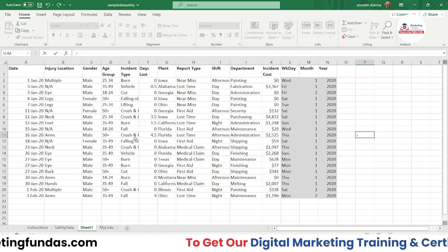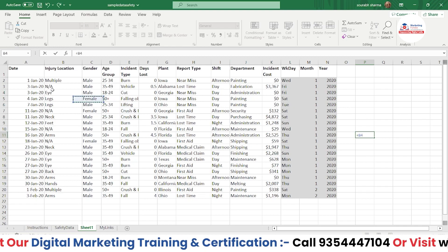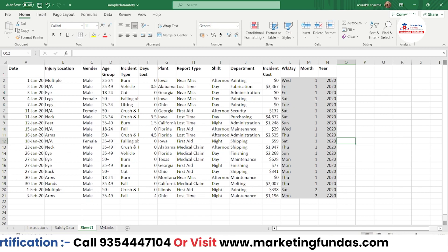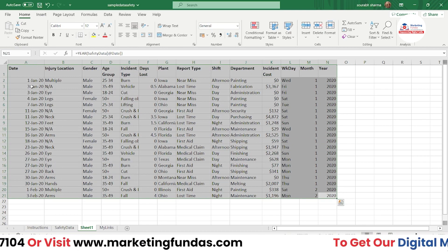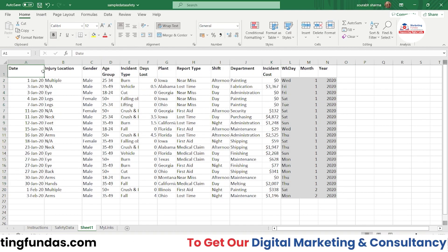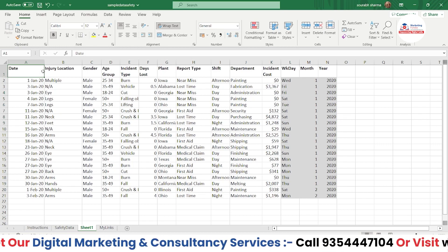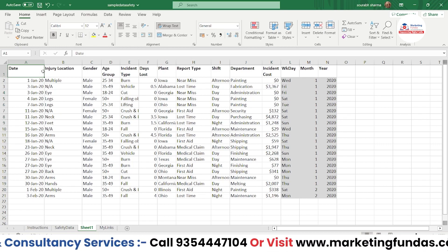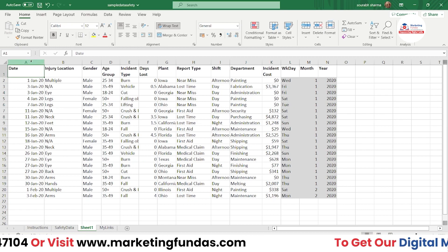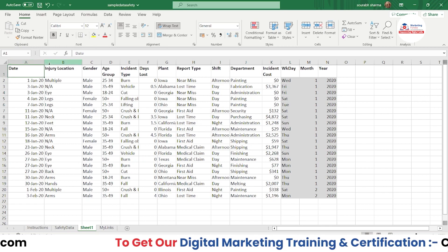Right now I am in my Excel software, and this is the dummy data which you can see here. I'll use this dummy data to show you how to add or insert rows and columns, and some other details about rows and columns. Let's start with the column first.